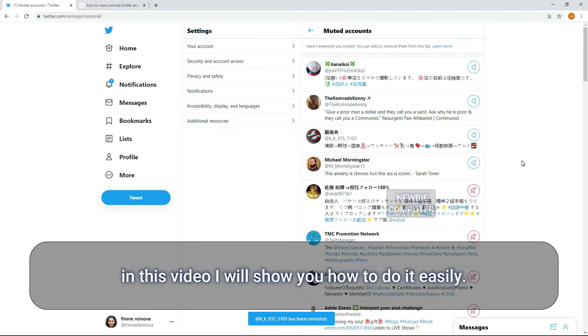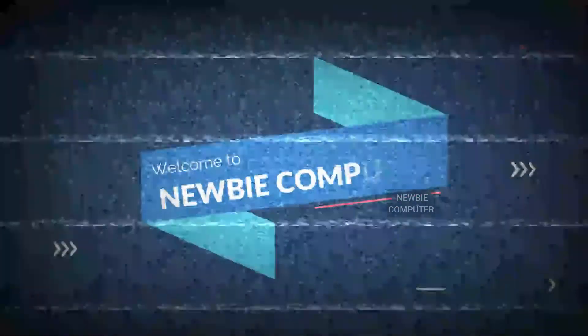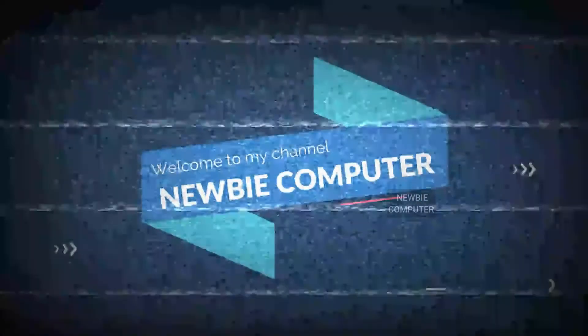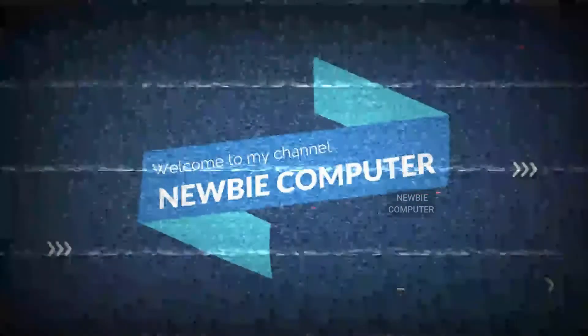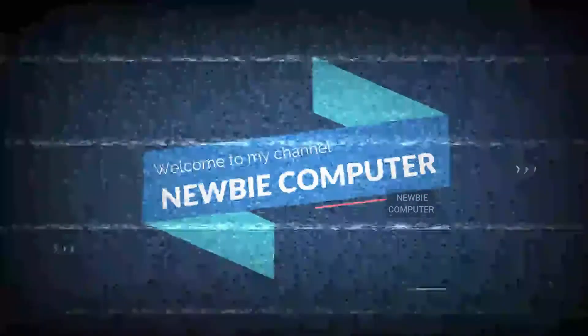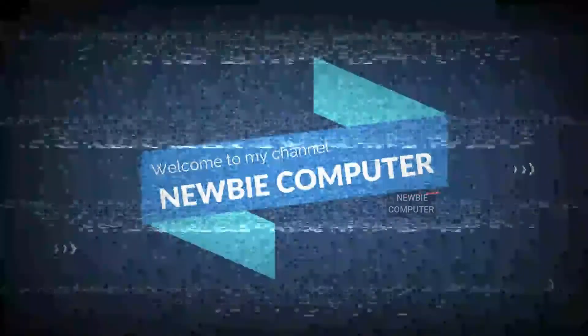In this video I will show you how to do it easily. Welcome to Mubi Computers Channel.